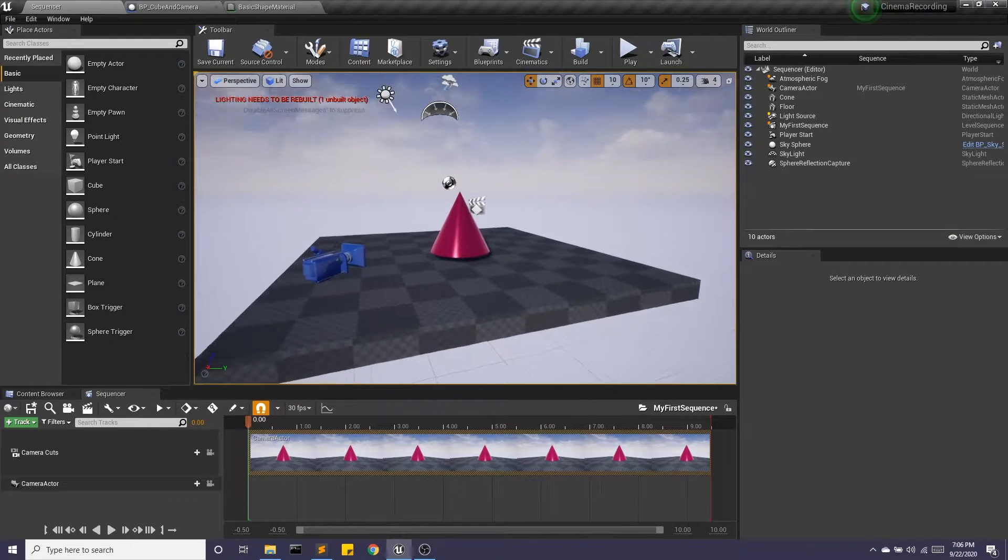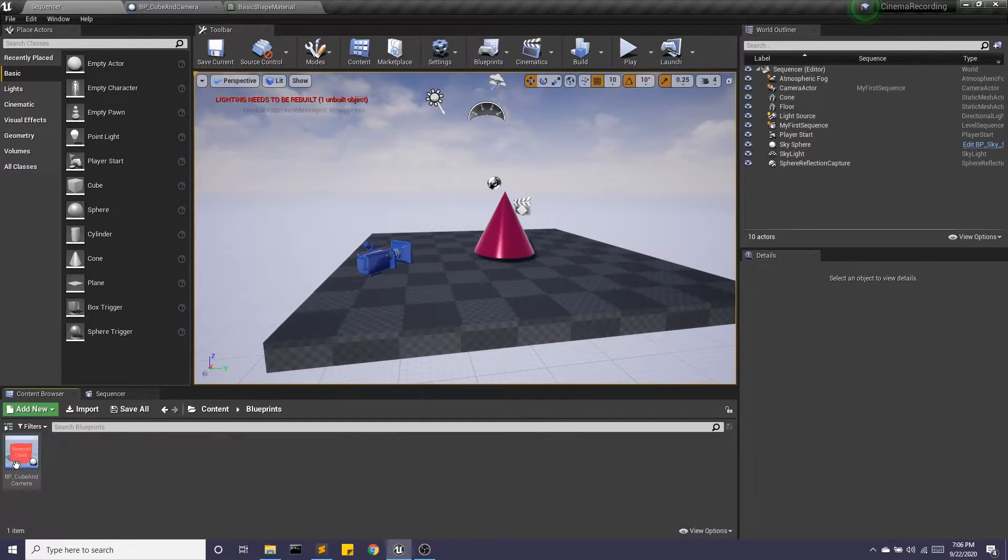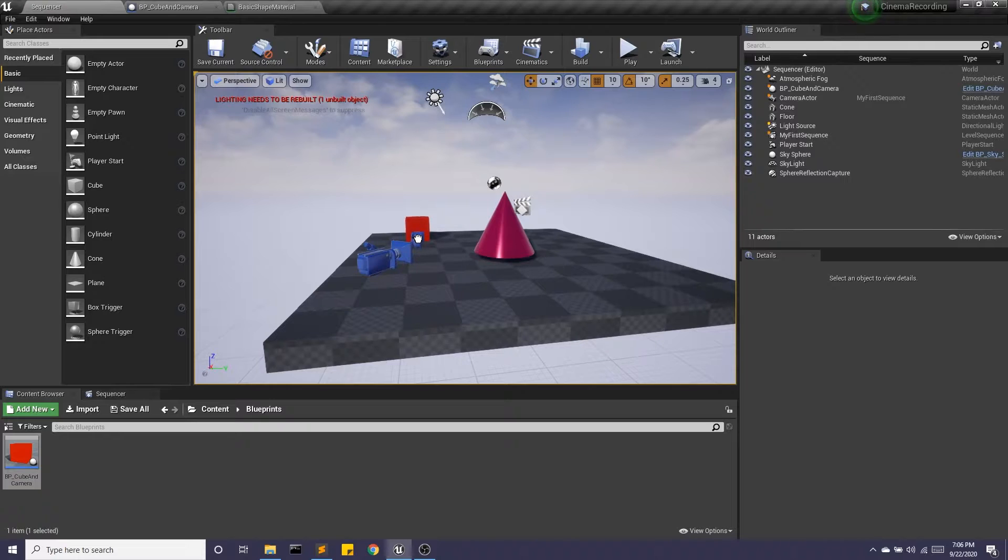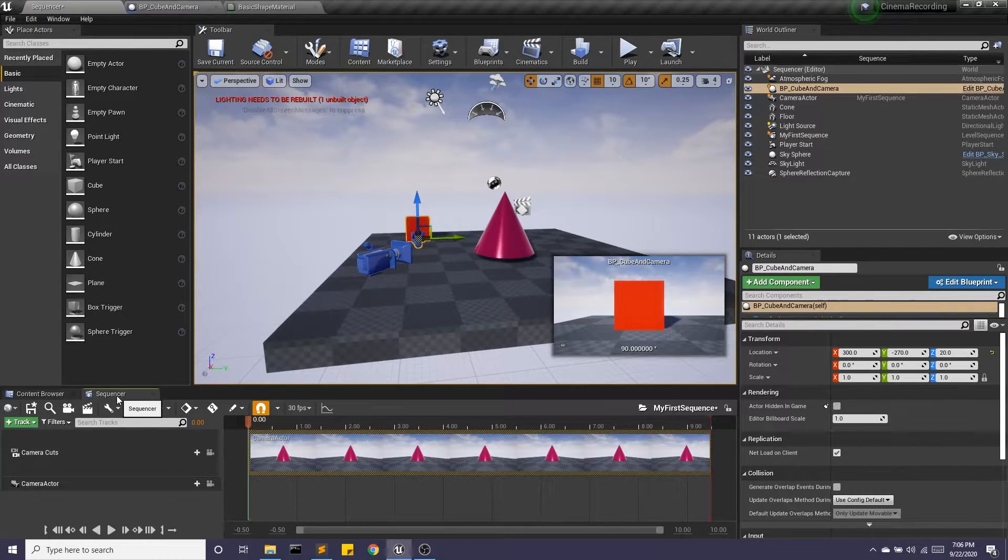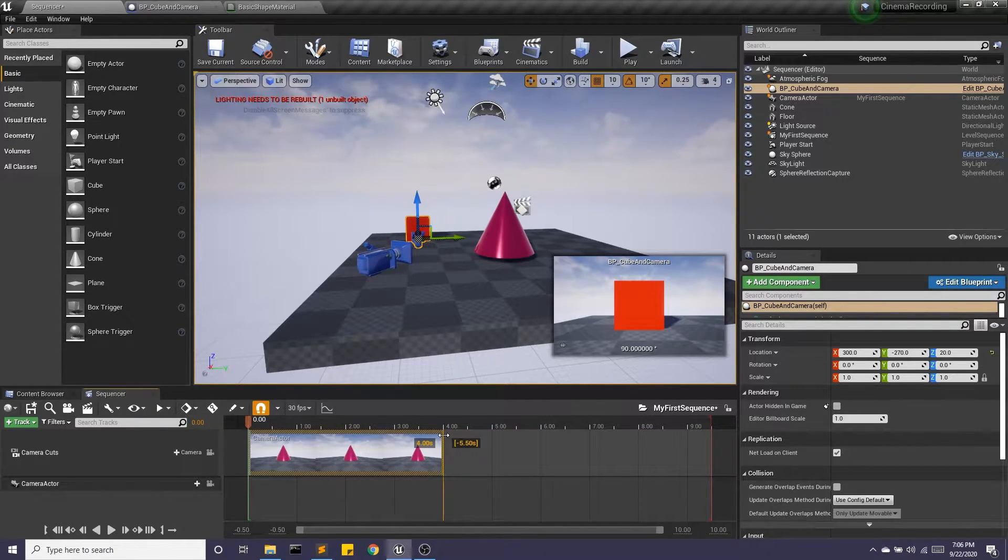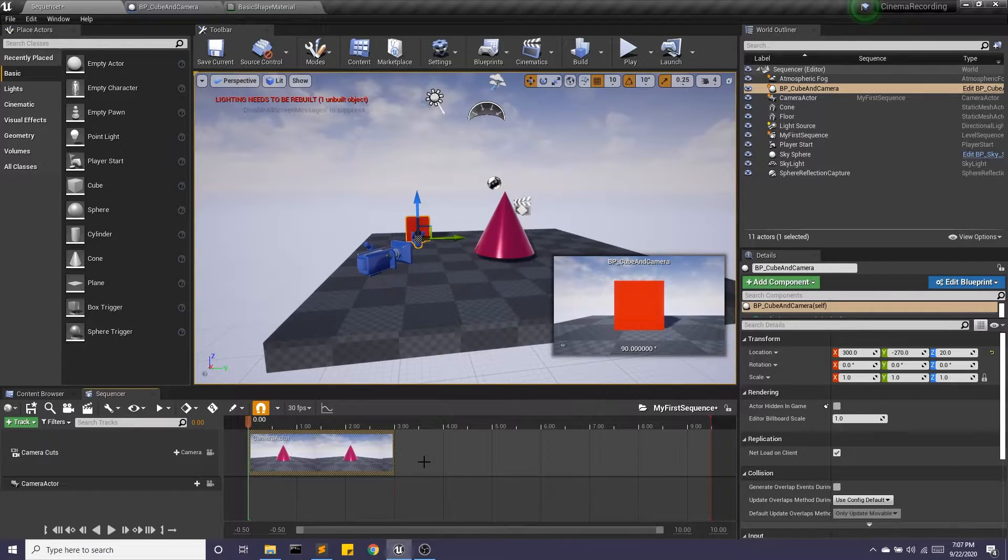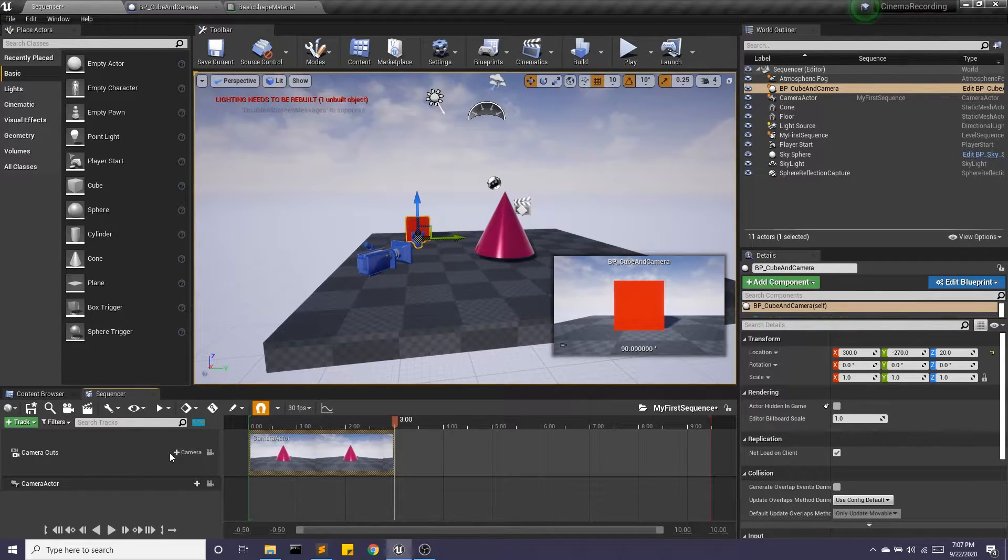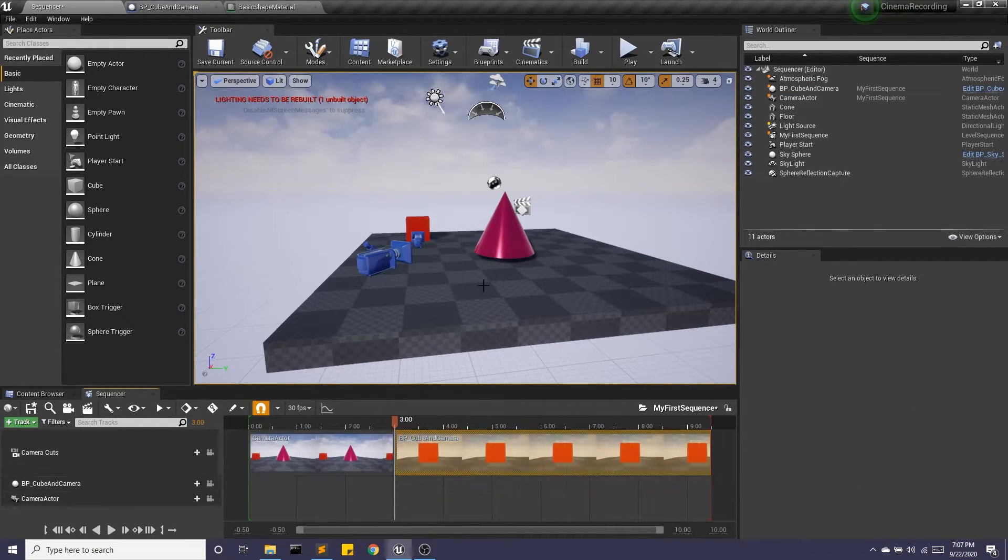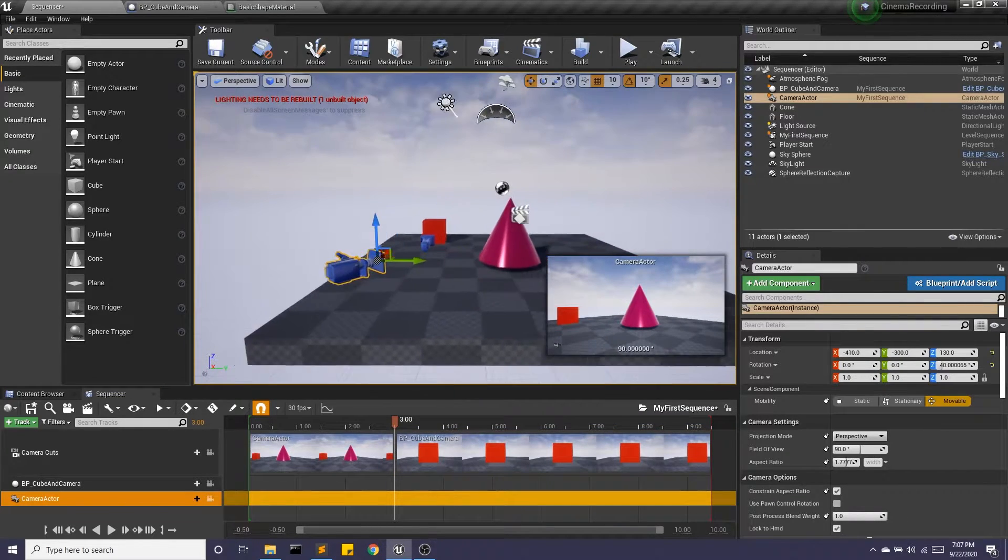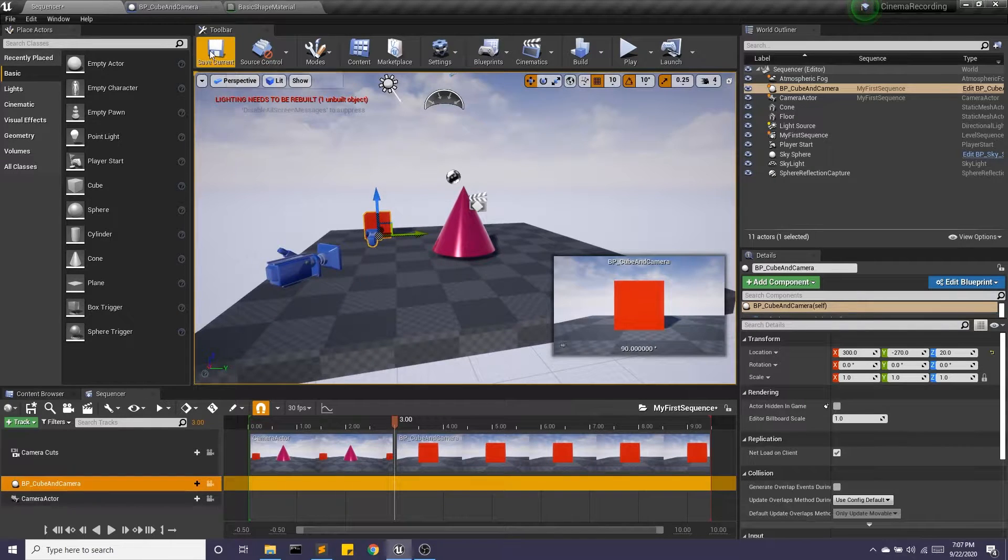So in an earlier video, which I'll link in the description, we created this blueprint, which has a cube and a camera attached to it. So in my sequencer, let's say, I don't know, four seconds. We'll do three seconds in. So I'm going to go to three seconds. I'm going to add this blueprint camera. So I'm going to go from this camera right here to this camera right here. All right, great. Let's try that out.